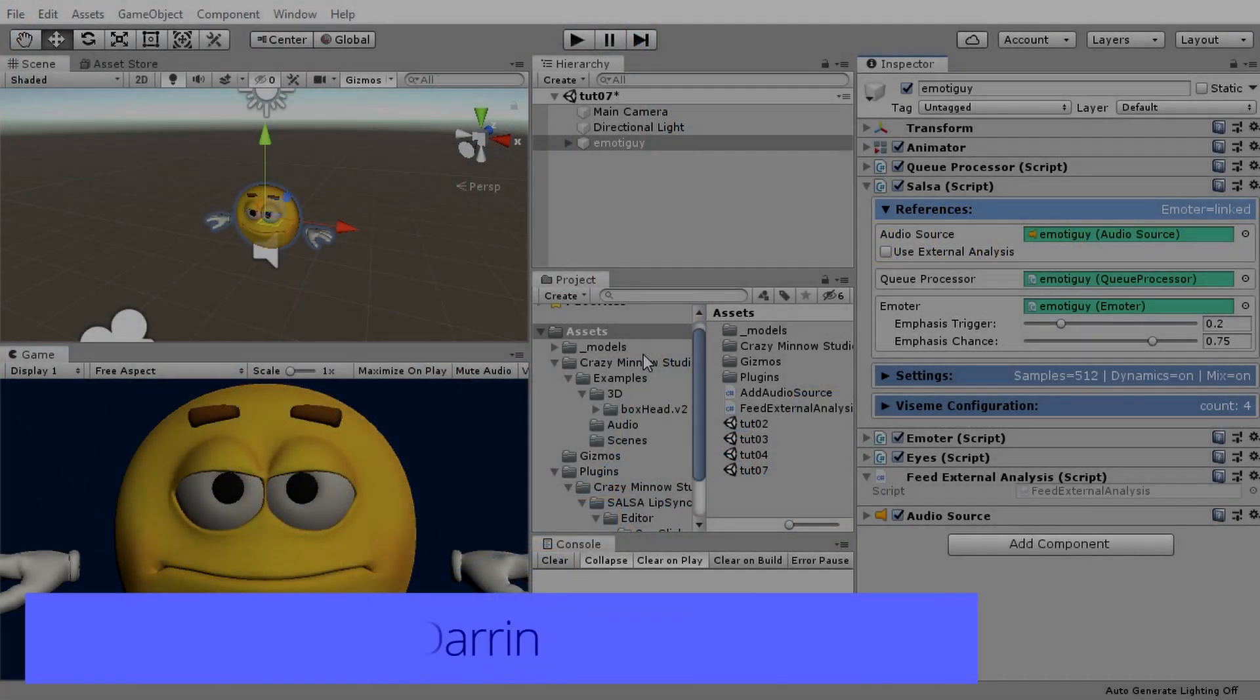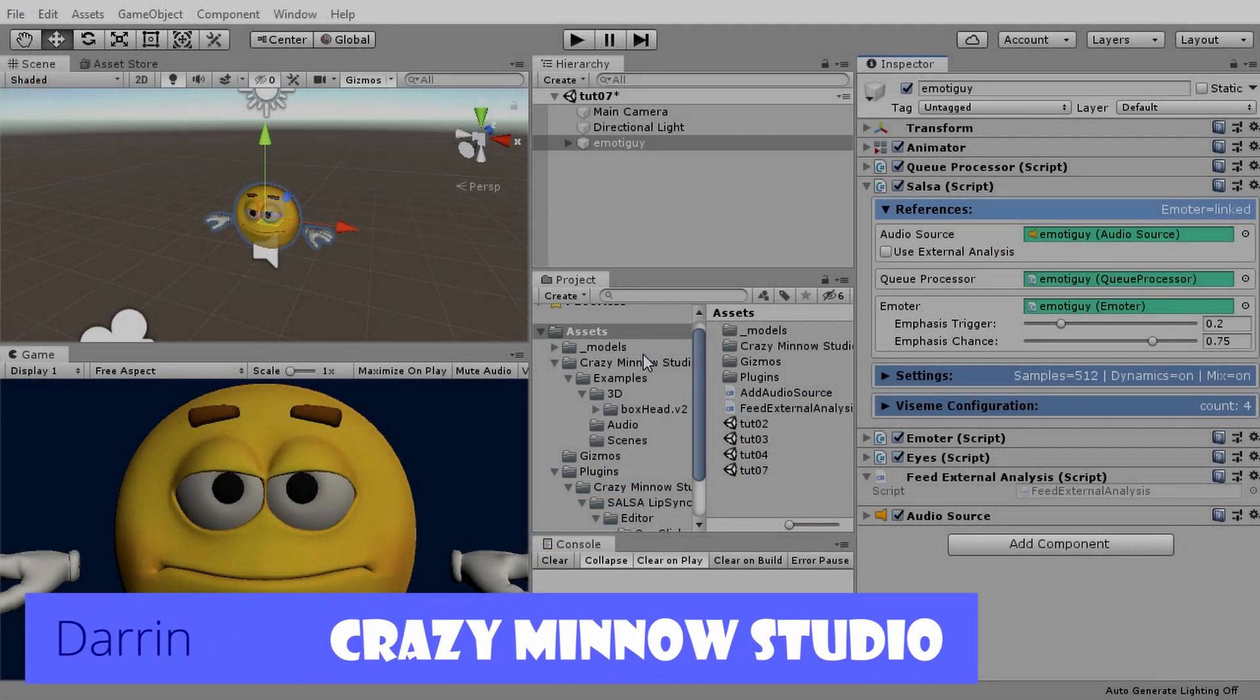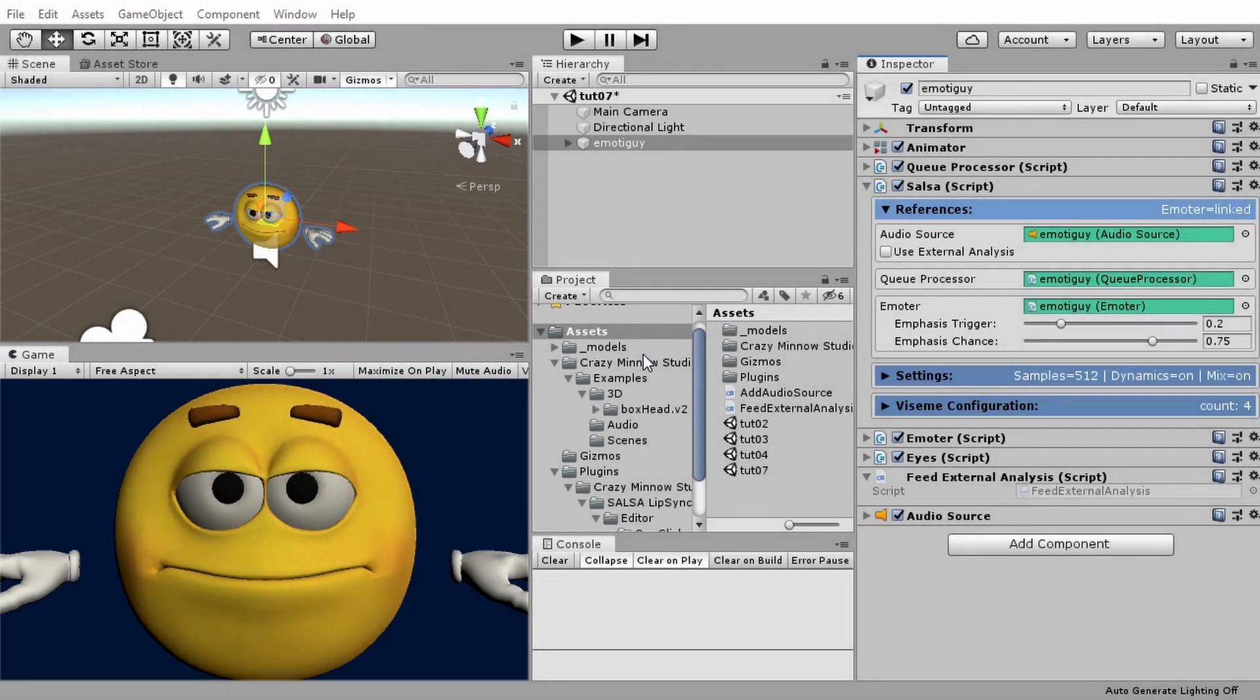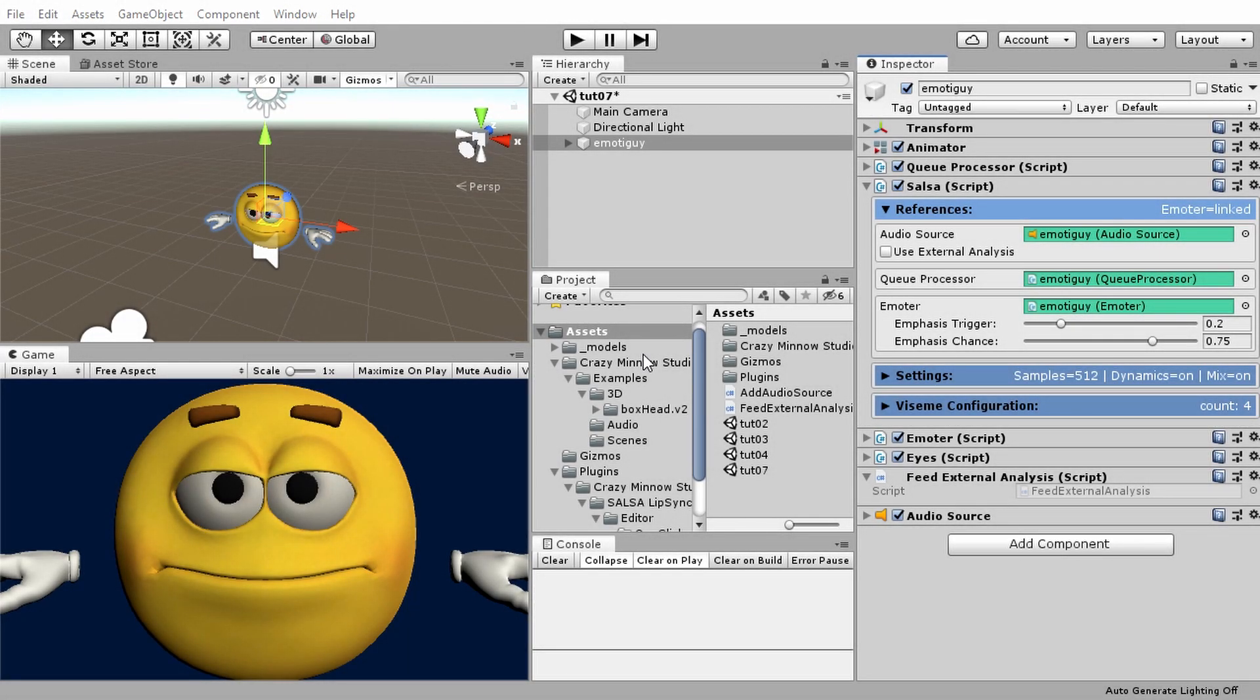Hey everyone this is Darren with Crazy Minnow Studio and welcome back to the next video in the Salsa Lip Sync Suite version 2 tutorial series. I think this is video number 7.